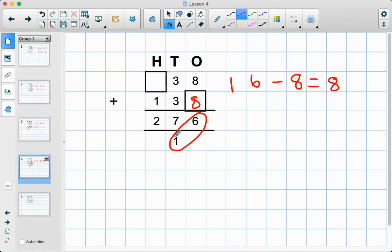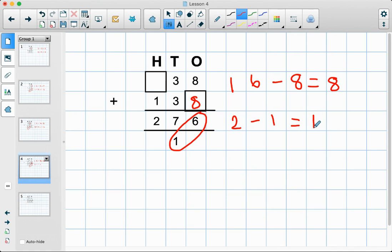And then here we have something add one equals two, so we can use our inverse operation: two take away one equals one. You probably already knew that one! So we can put our one here — one add one equals two.